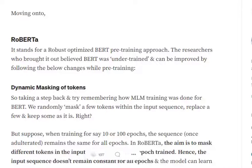RoBERTa identifies a key issue: if you are training BERT for 100 epochs, the masked token in a particular input sentence remains the same throughout all 100 epochs. We first mask out a token and then use that input for training the model, but the masked token never gets changed throughout the entire training process.